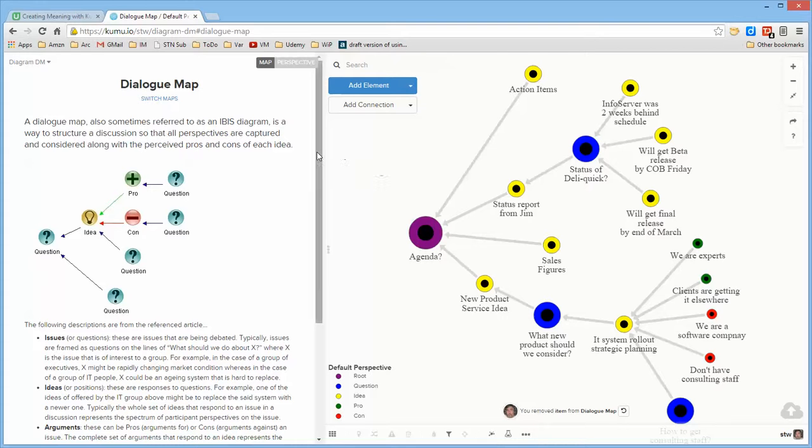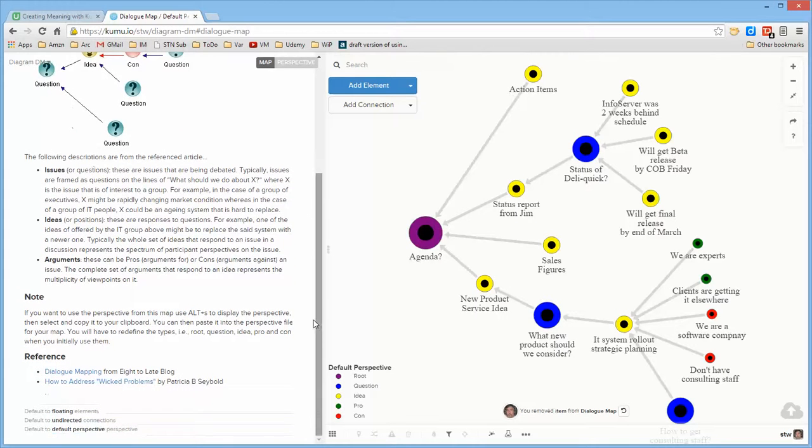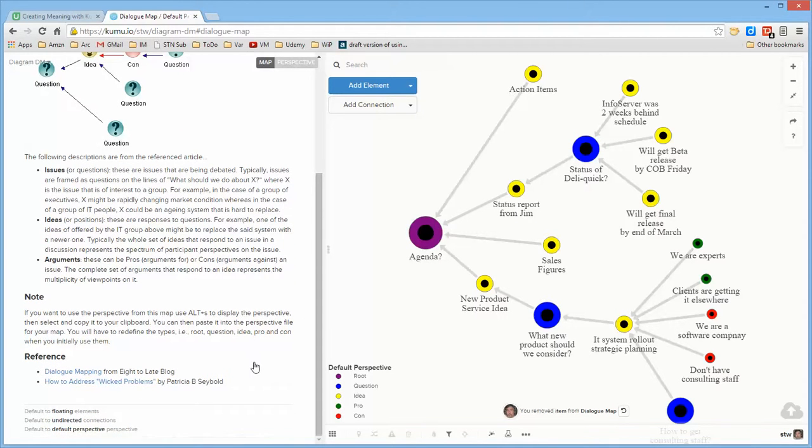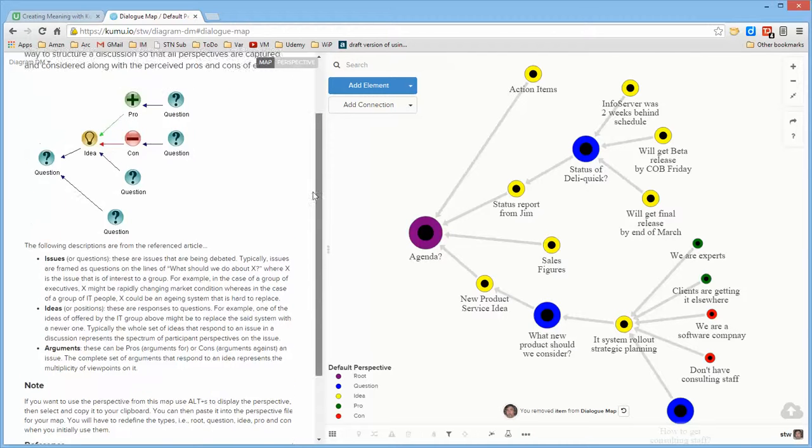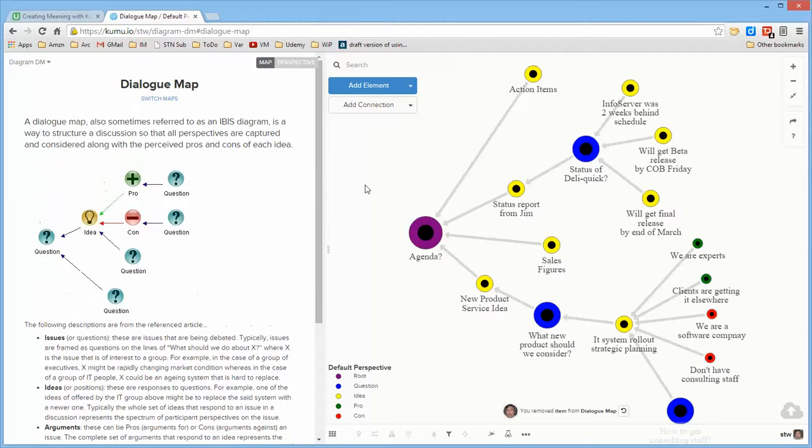In addition, here's an example that was pulled from one of the references. I offered you a couple of articles that were written about dialog mapping. There's also a book written, but these two articles should be quite sufficient. I put the references here in the Kumu map itself, and they're also as external references for this particular lecture.